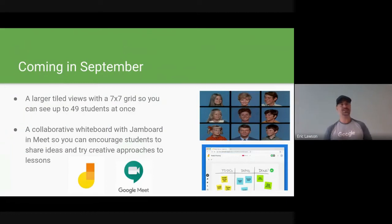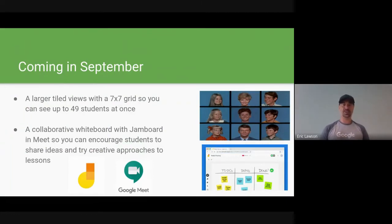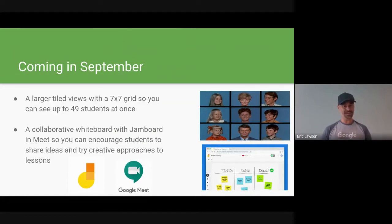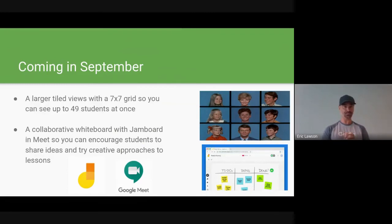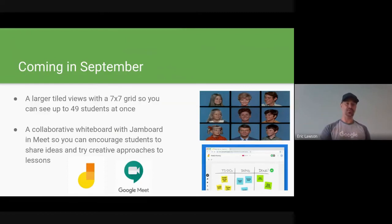Coming in September, you're going to see the larger tile view going from 16 all the way up to 49, so you can truly get the Brady Bunch and their extended family on your screen at once. The part I'm really excited about is the collaborative whiteboard with Google Jamboard — you'll be able to click that and whiteboard over the top, using a pen tool on a touchscreen Chromebook.